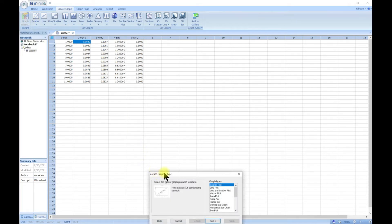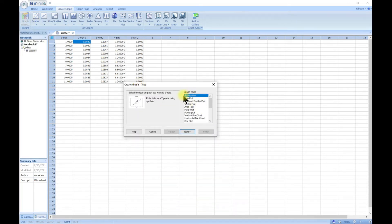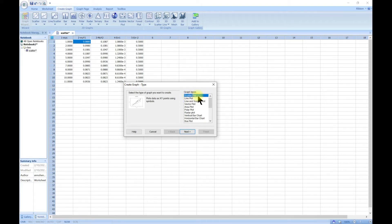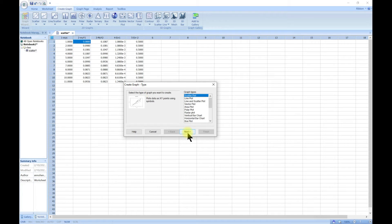Once you click on the graph wizard it's kind of like an interactive software. It asks for the graph type, so we choose scatter plot. It then tells you: 'plot data of x y points using symbols', so whatever data you have you can do that.